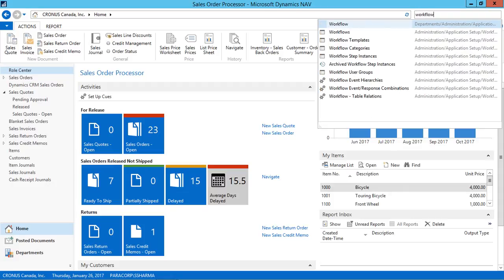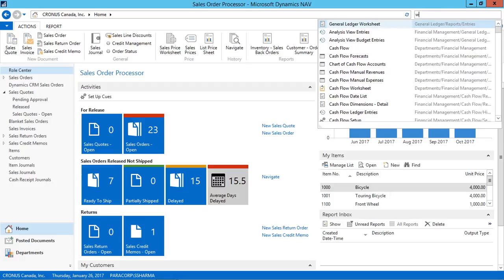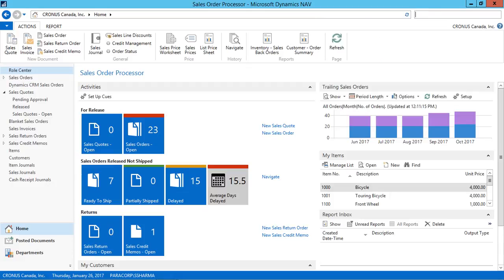When you type workflow in search bar, you will see a different number of objects for the workflow. Here are the objects. Let's start creating a basic sales workflow for sales quote.